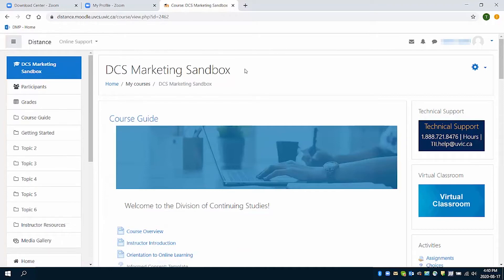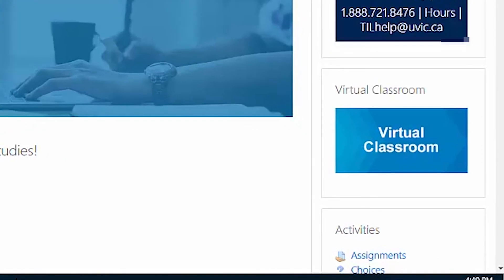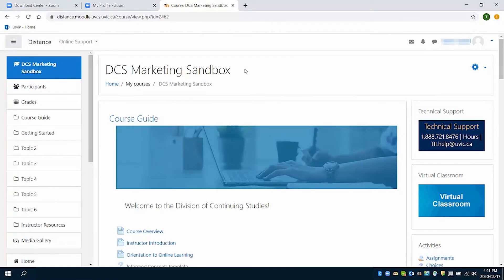Log into your Moodle class and look for the Virtual Classroom button. It should be near the top of your Moodle course's homepage. This will take you to a page where the Virtual Classroom link is located.